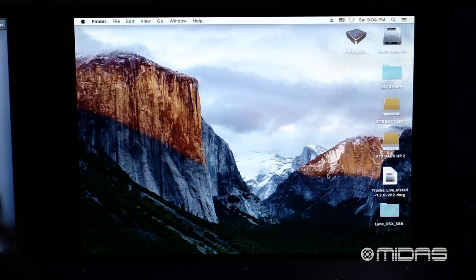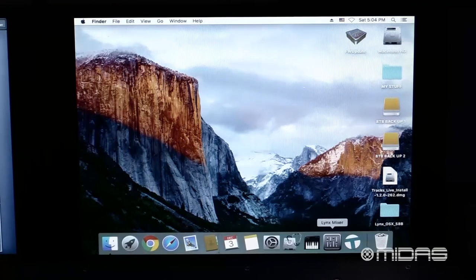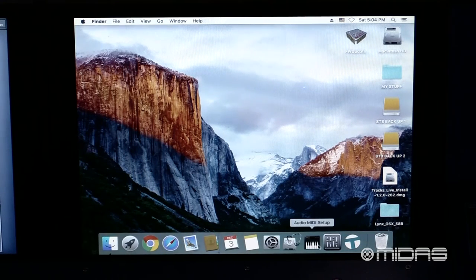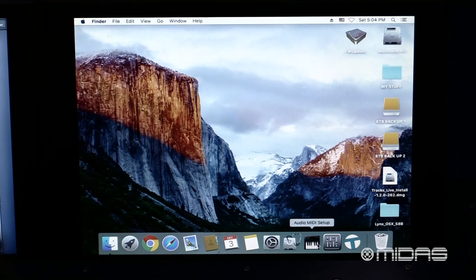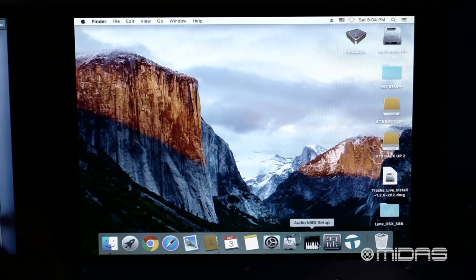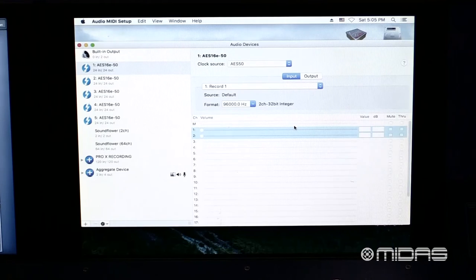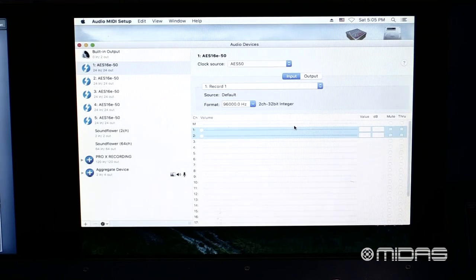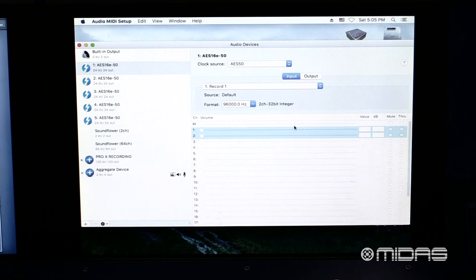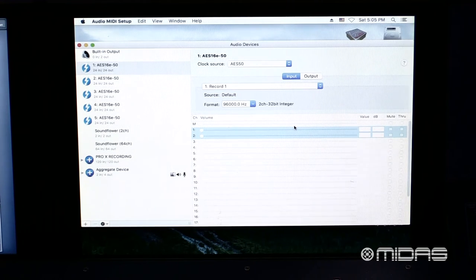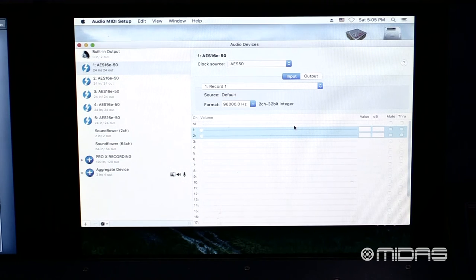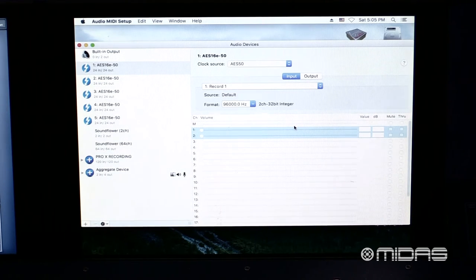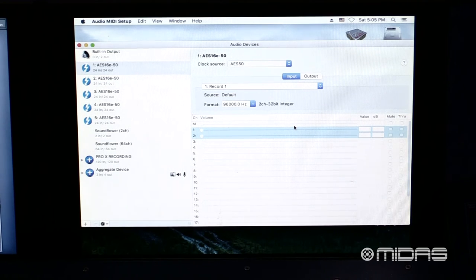With our computer restarted and our Lynx Mixer is installed, we need to head into Audio MIDI Setup to create an aggregate device for our RPM Dynamics interfaces. With Audio MIDI Setup launched, on the left-hand side, we see all of the connected devices to our computer. Of course, we have our built-in output, and we see below that we have all of our AES-16 interfaces connected.